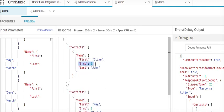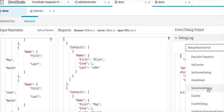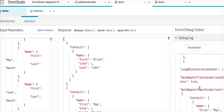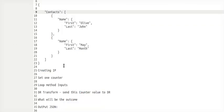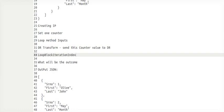There are other ways as well. If you see the execution sequence inside the loop, there is a loop block iteration index. We can use this loop block iteration index to pass on to our data transform, so the iteration number can be passed to the DR as an index.